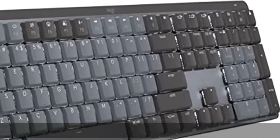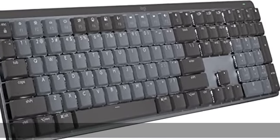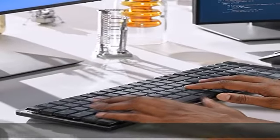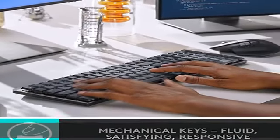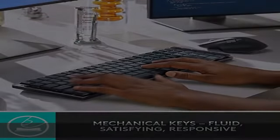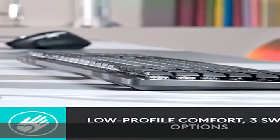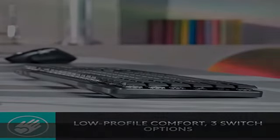About this item: fluid and quiet mechanical typing. MX Mechanical keyboard features tactile quiet switches that deliver next-level feel and flow with less noise. Clicky and linear switches are also available. Low carbon aluminum top case with low-profile keys.